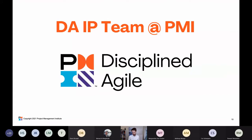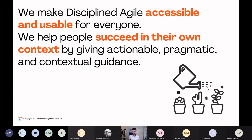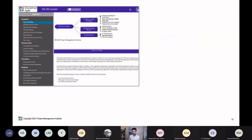When I am working, I am a member of the Disciplined Agile methodology and IP team at PMI. We make Disciplined Agile accessible and usable for everyone. We help people succeed in their own context by giving actionable, pragmatic, and contextual guidance.